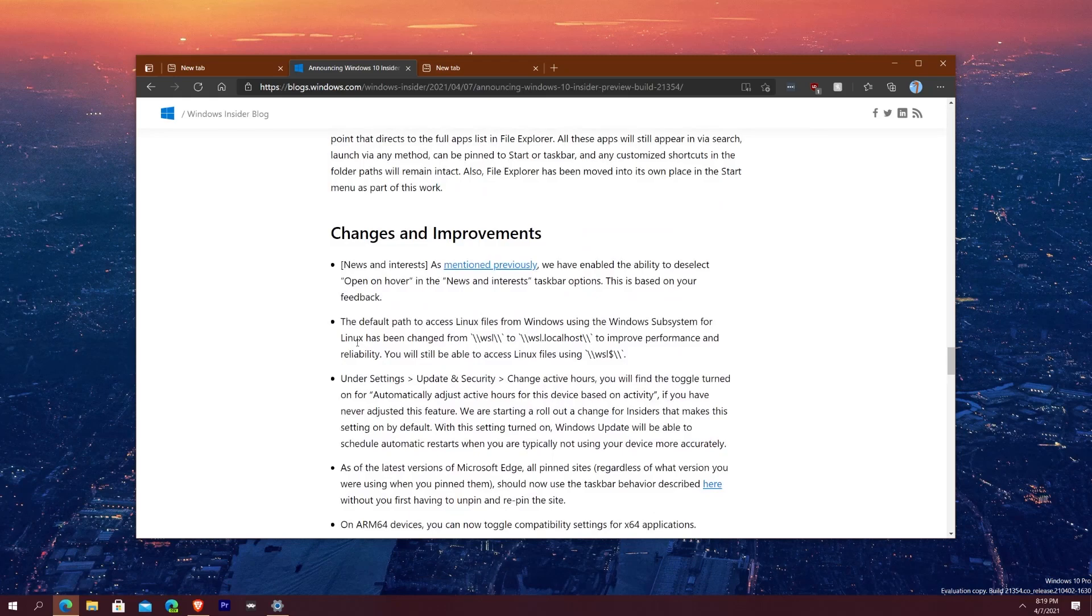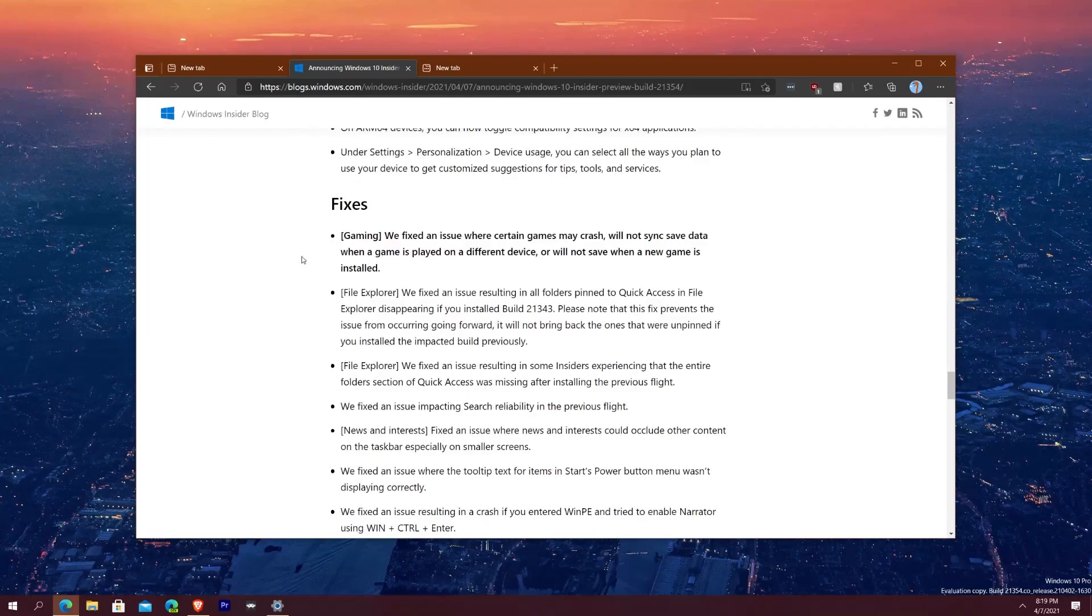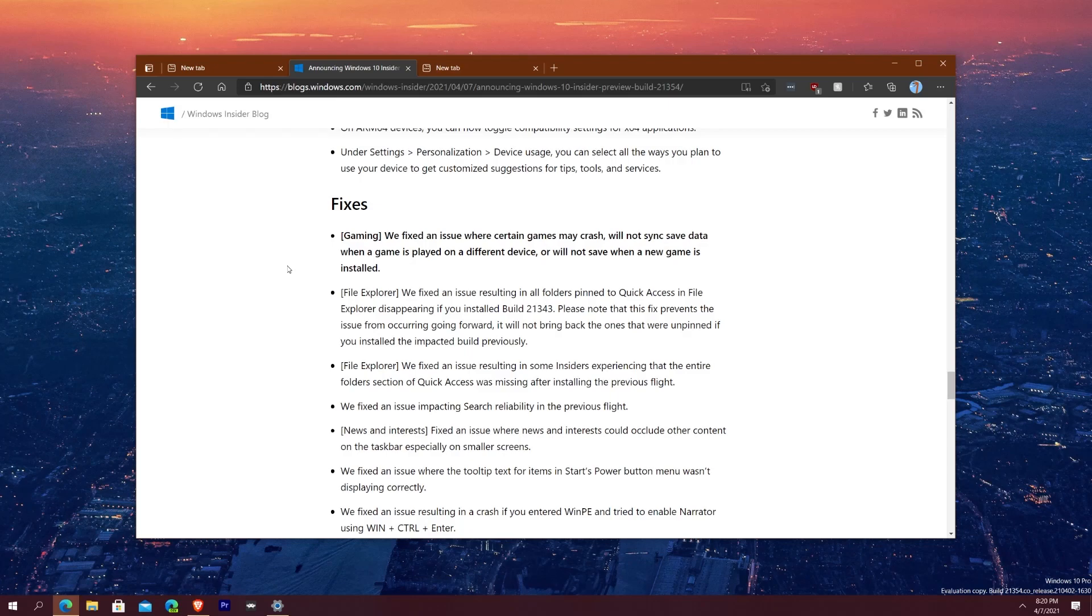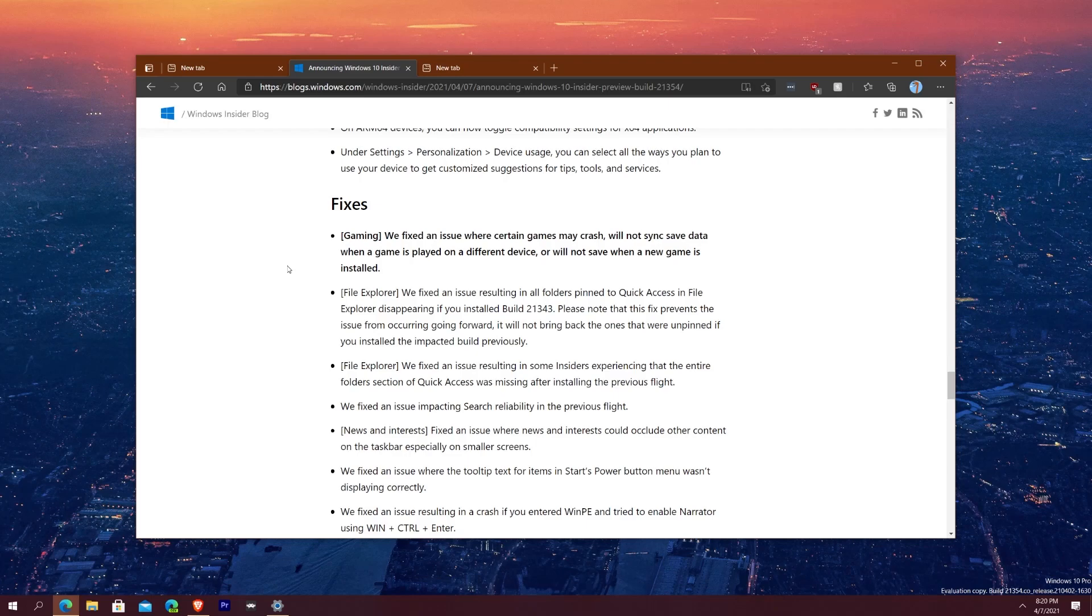And yeah I'm not going through all of the changes because again as I say in all the other videos, we'd be here for a while. Now going into the fixes, this is just the highlight fix that I'm going to just read real quick. It says we fixed an issue where certain games may crash, will not sync data when a game is played on a different device, or will not save when a new game is installed. So for those of you who play games on your computer like me, that's been fixed. Thank you very much Microsoft, I'm glad they fixed even the Ubisoft bug a long time ago.